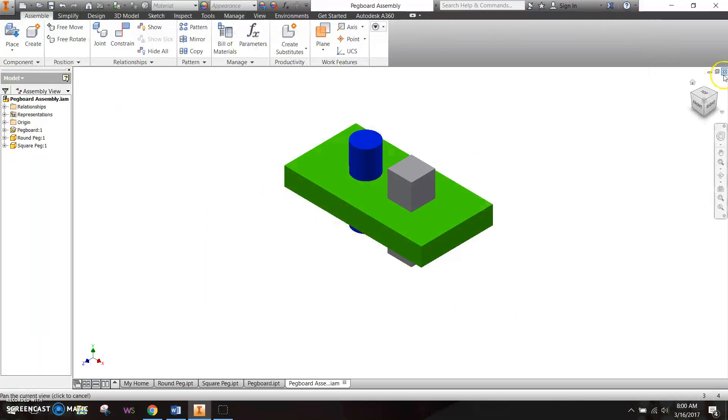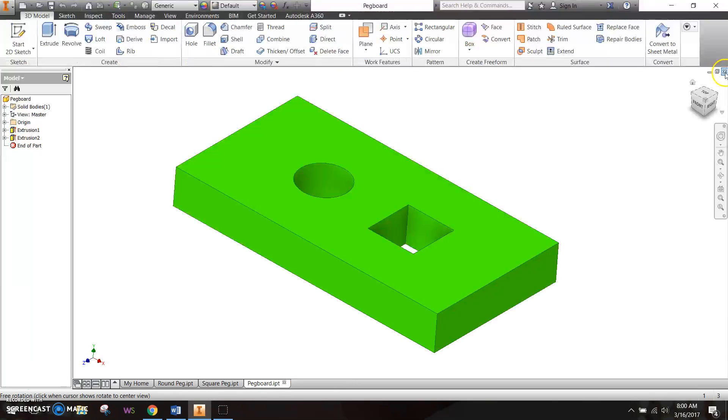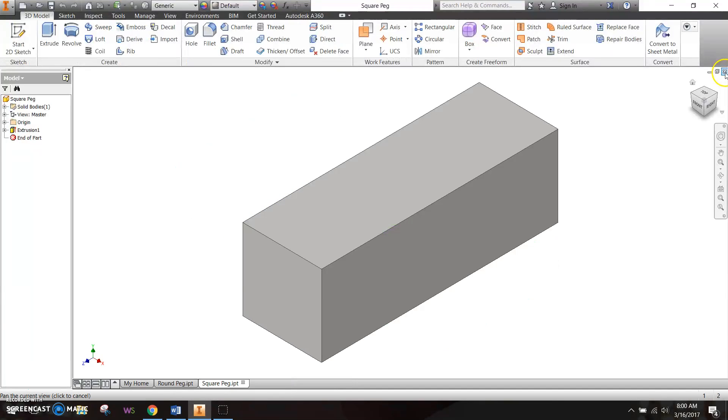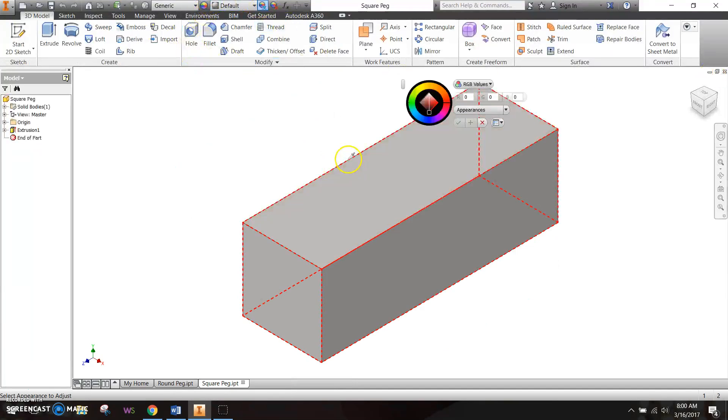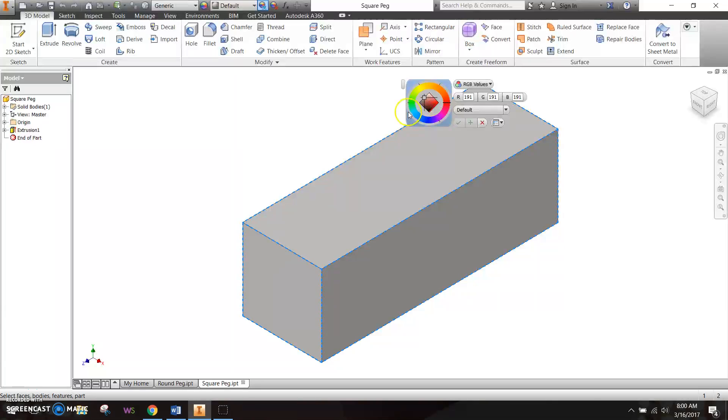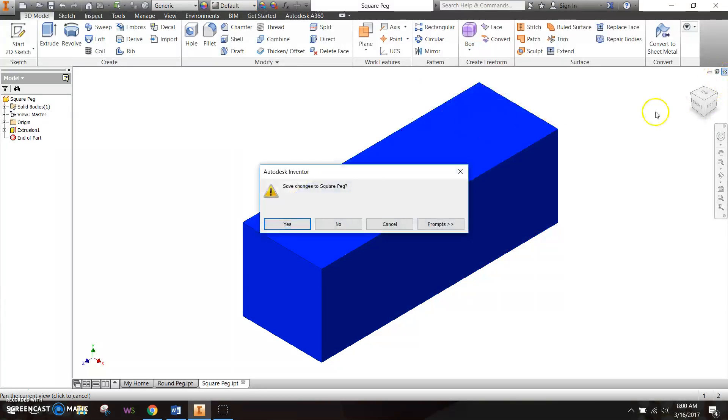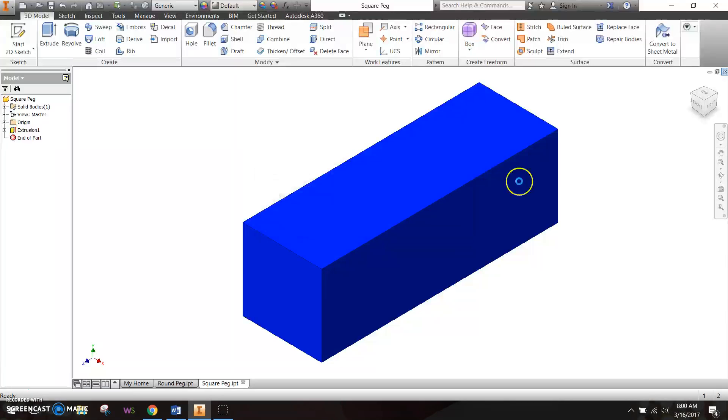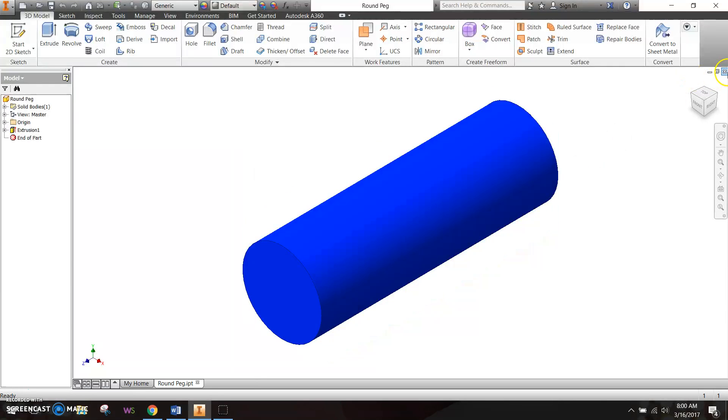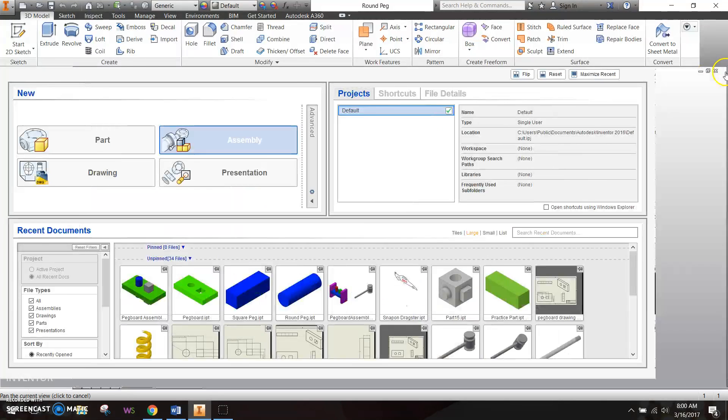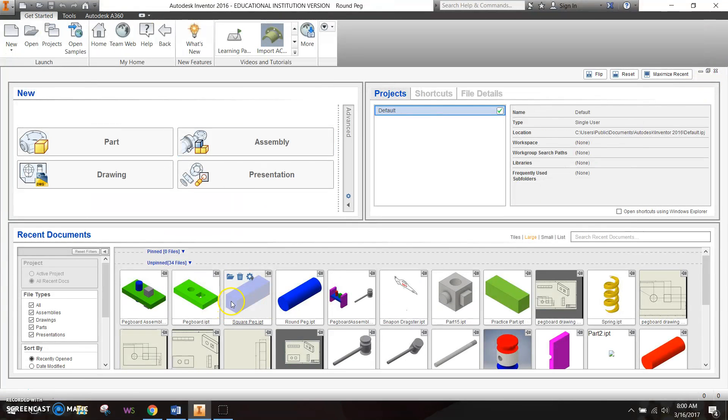Now if we close these out, I'm going to go ahead and change the color of my cube real quick just so it's not plain boring gray. Yes, and we're done there.